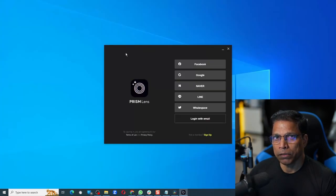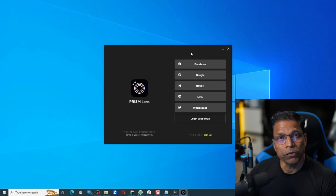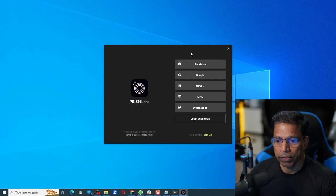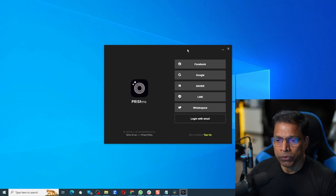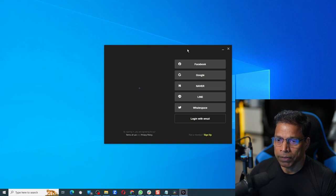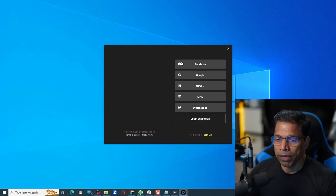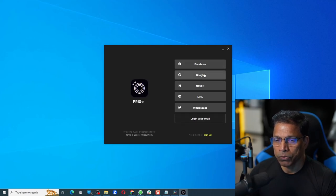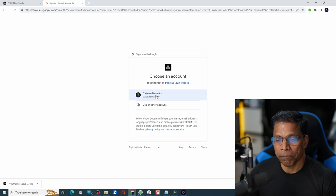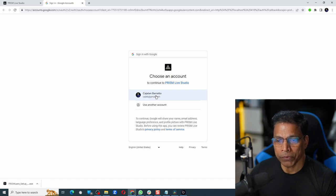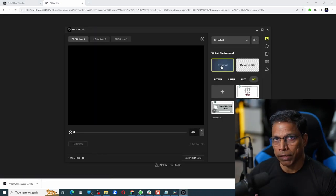Once the installation is completed, you can launch Prism Lens. You need to have an account to use the product. You can choose to use one of the social media accounts to connect to Prism Lens, or you can create an account with your own email ID and password. In my case I chose to go with my Google account. I will connect my Google account to Prism Live Studio and I'm done.